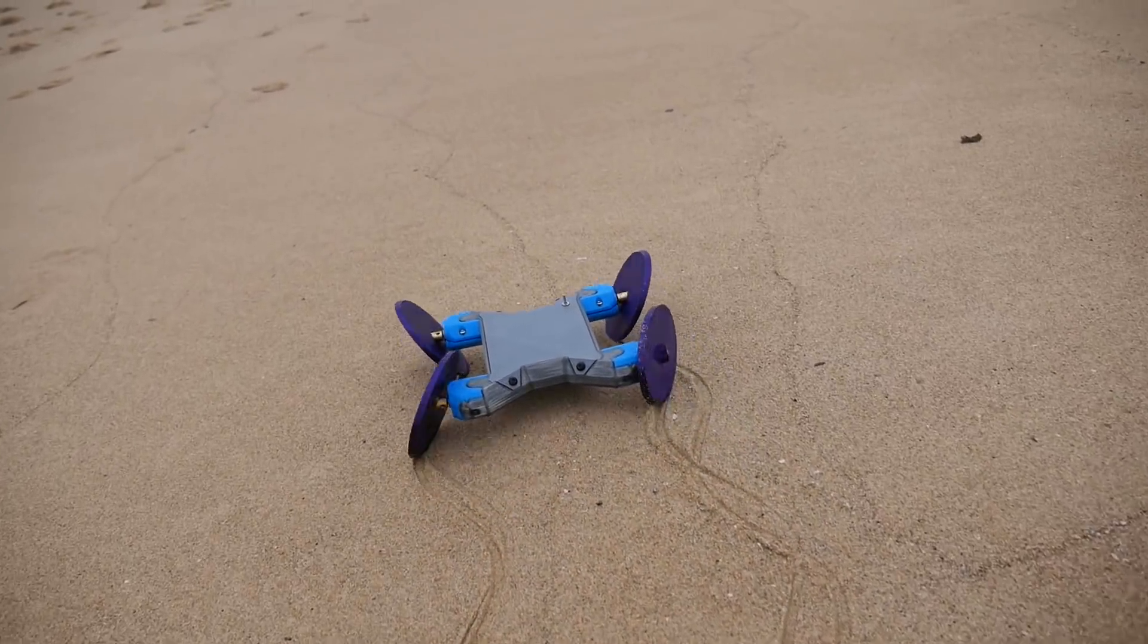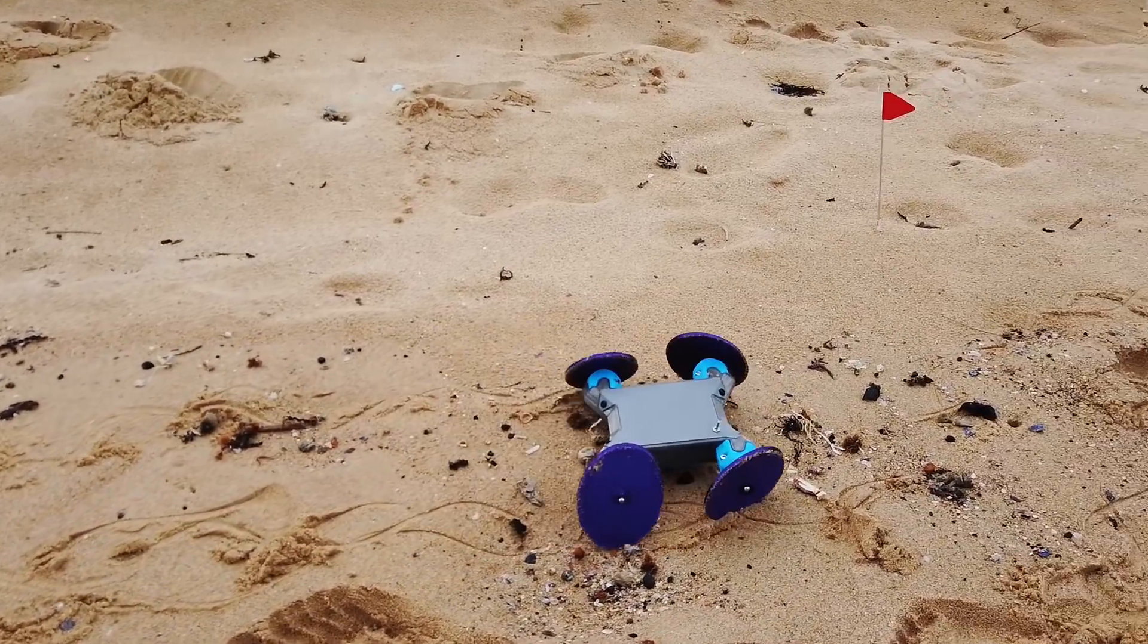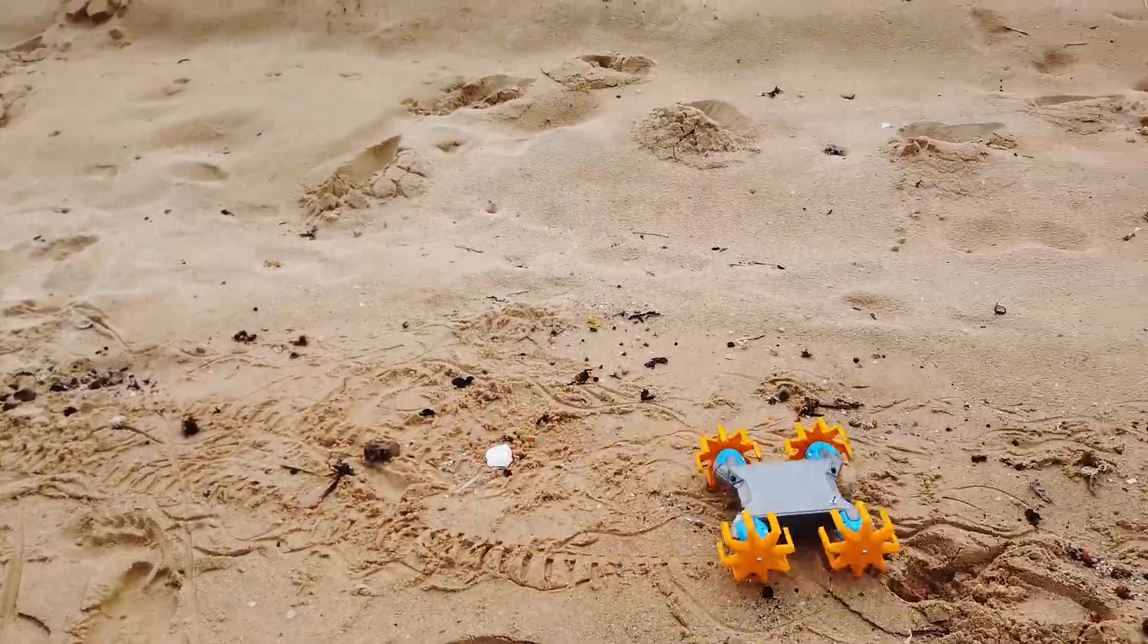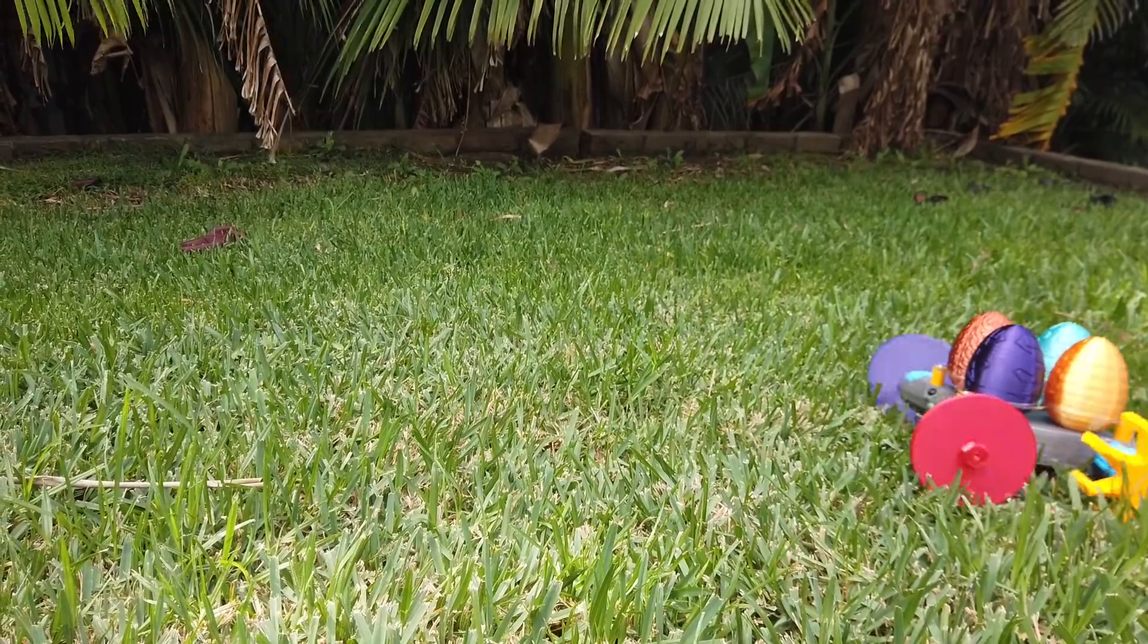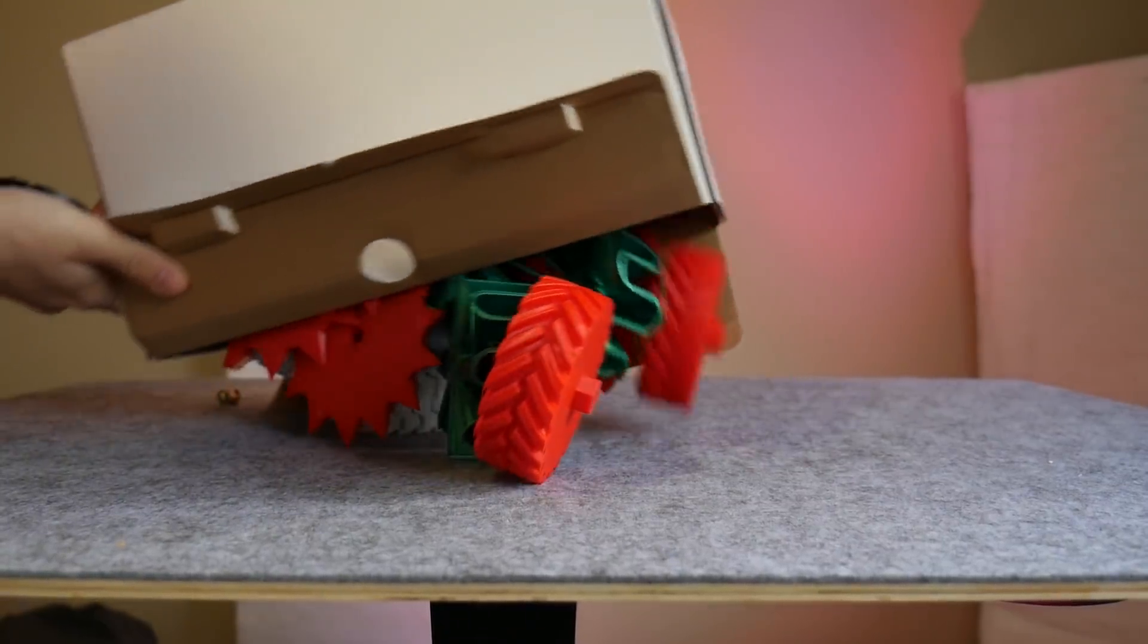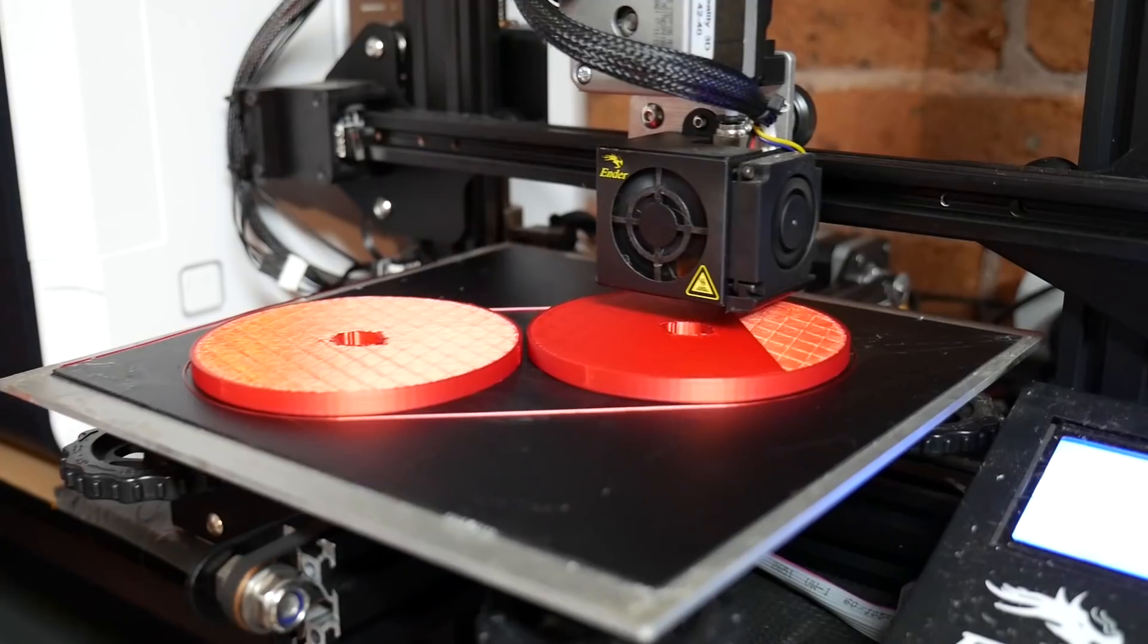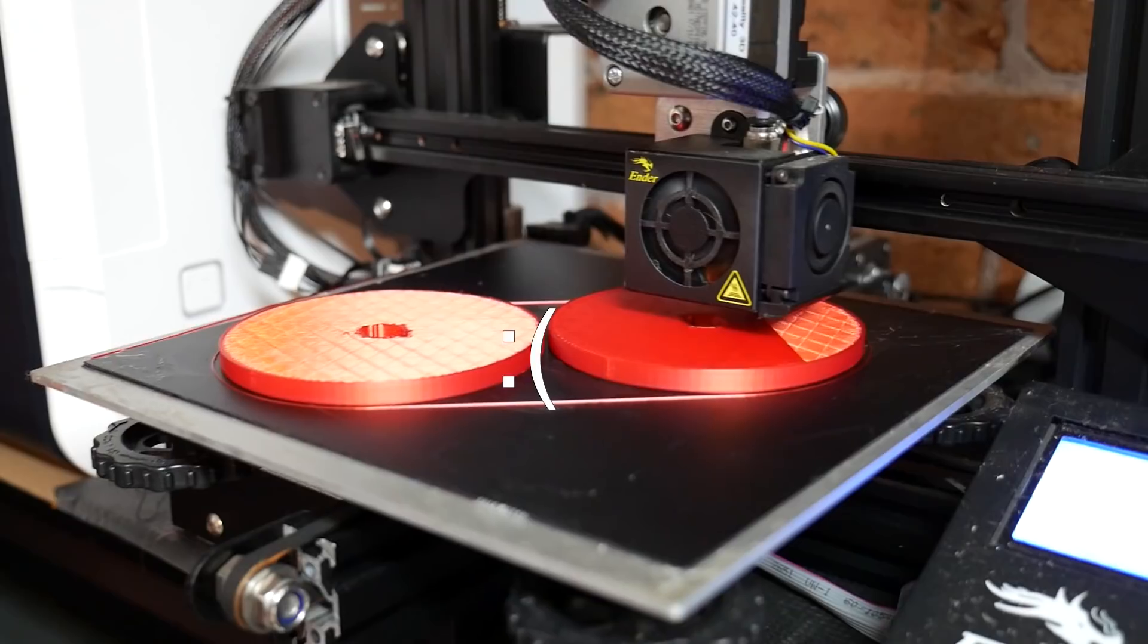This little guy drives on wobbly wheels and I recently tested them out in a range of scenarios. In that video I challenged you to make your own variations for me to 3D print and try out.